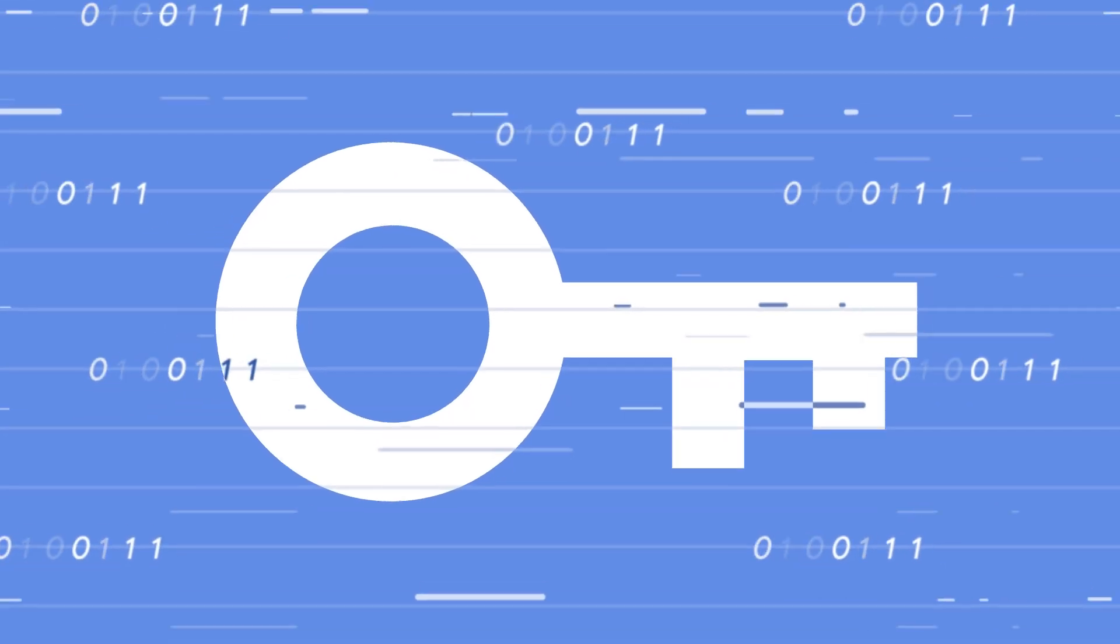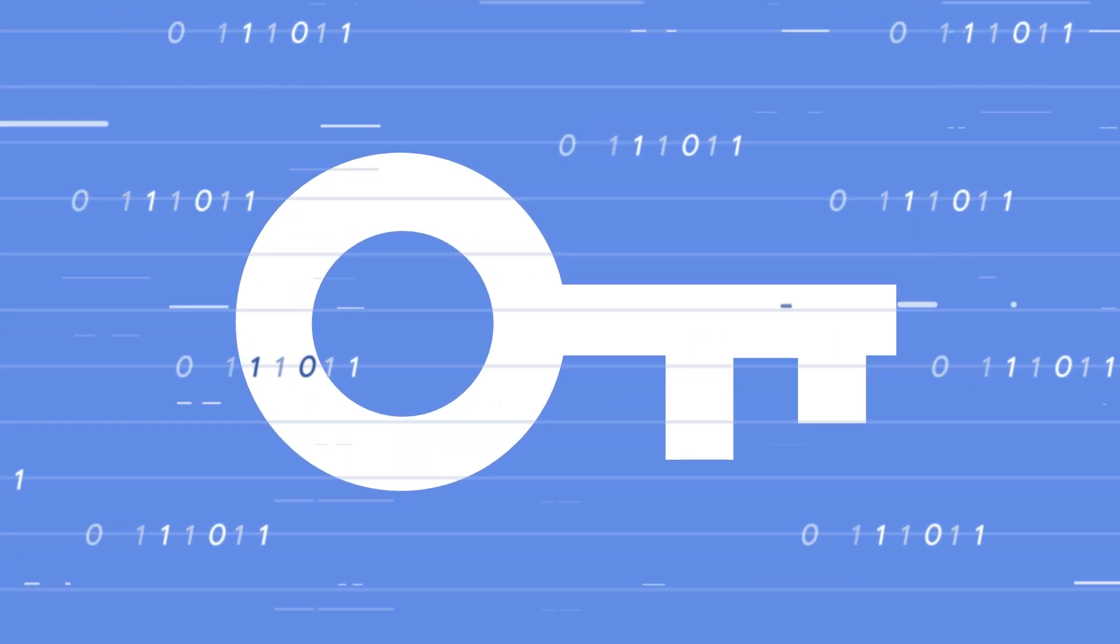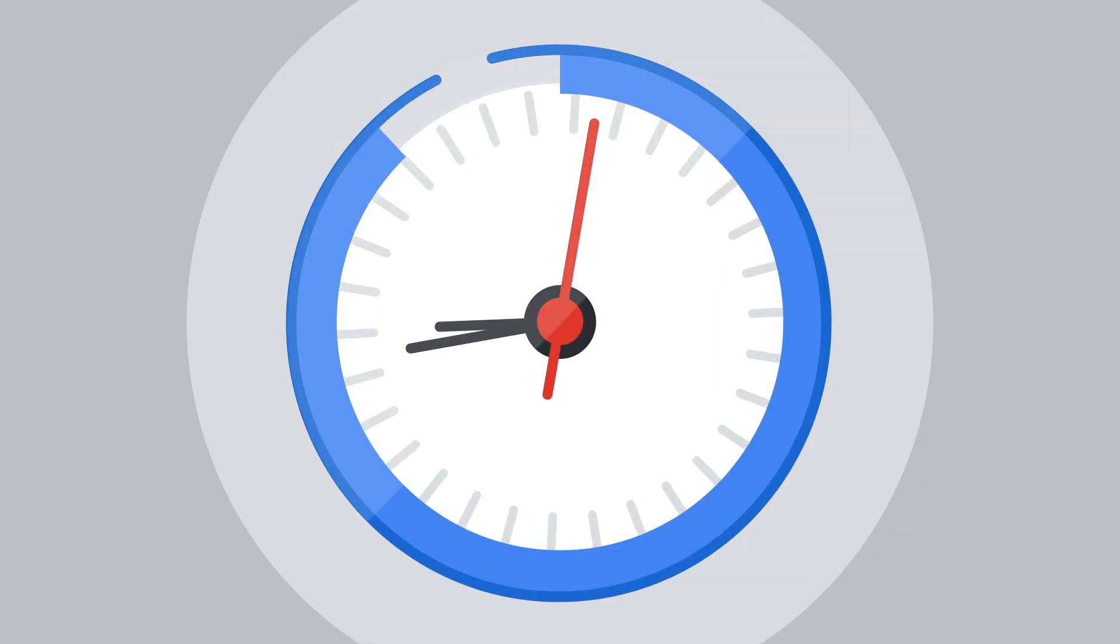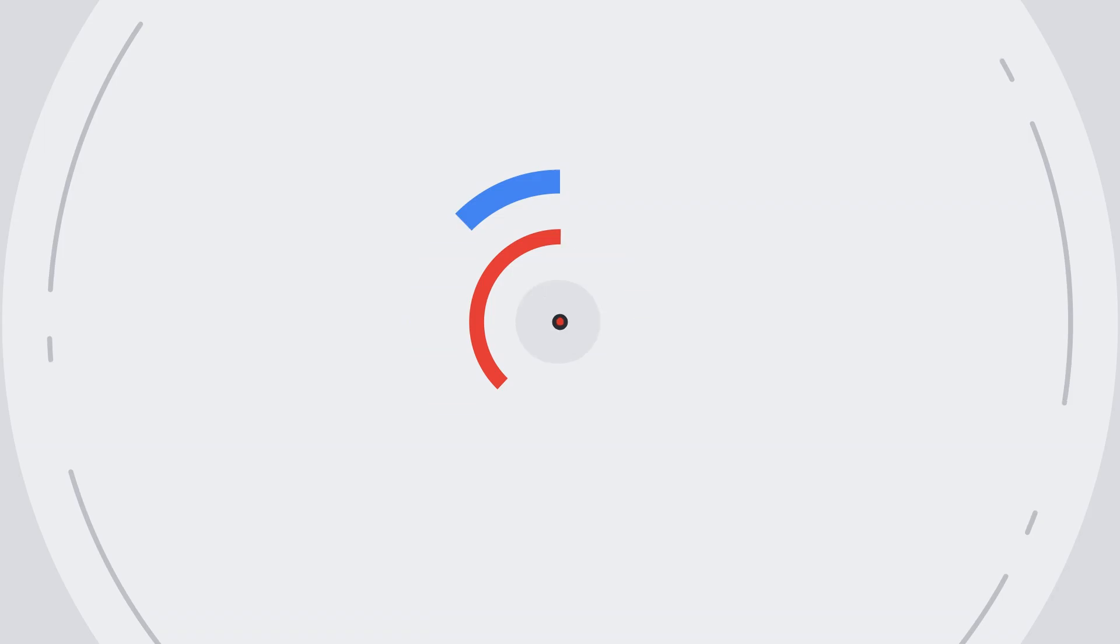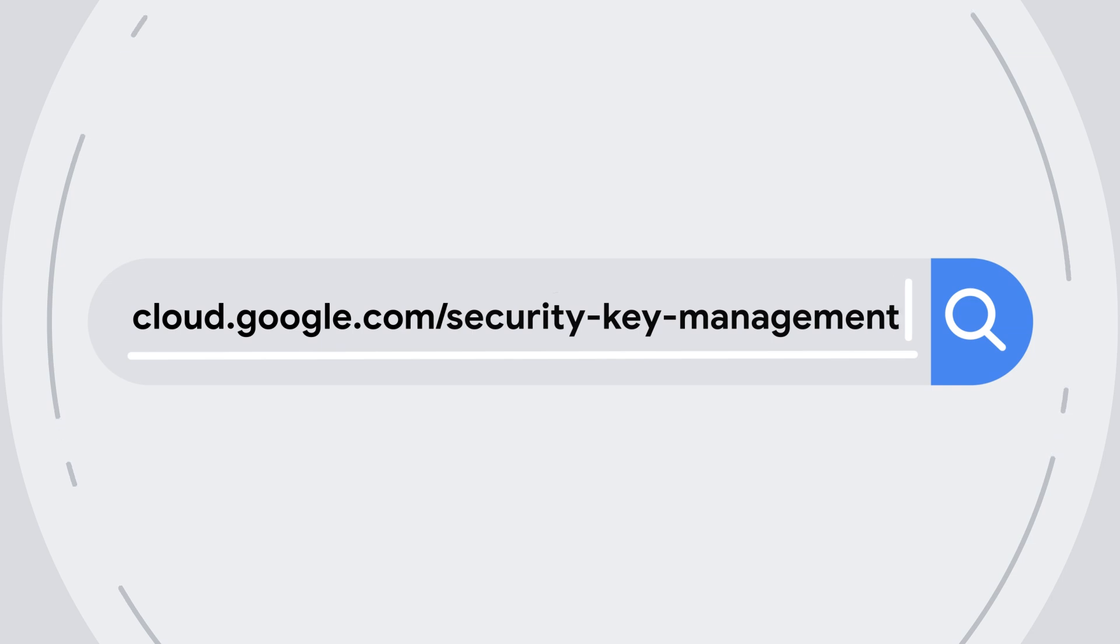So next time you're looking to manage encryption keys, take a minute to look at Cloud Key Management. To learn more, check out cloud.google.com/security-key-management.